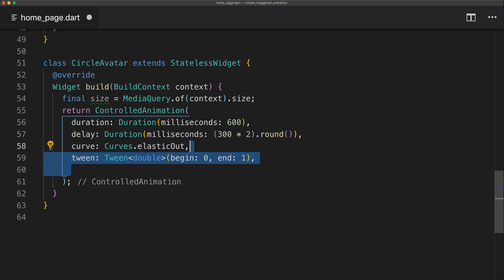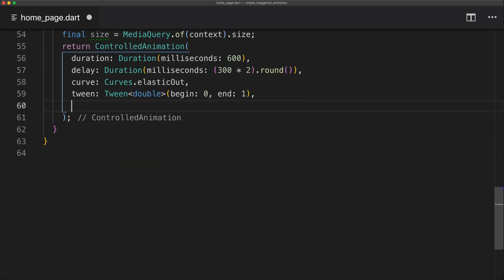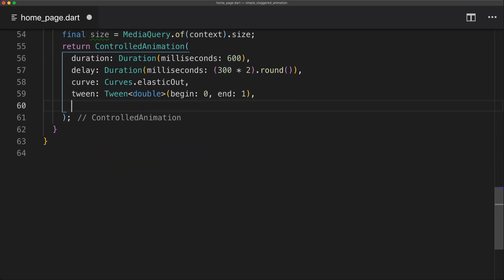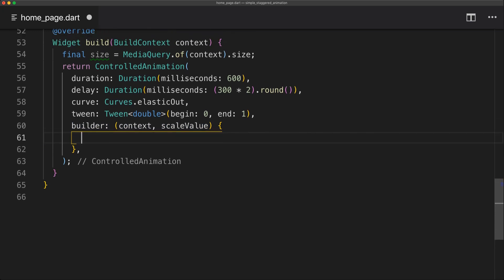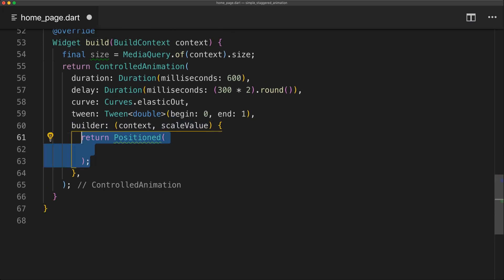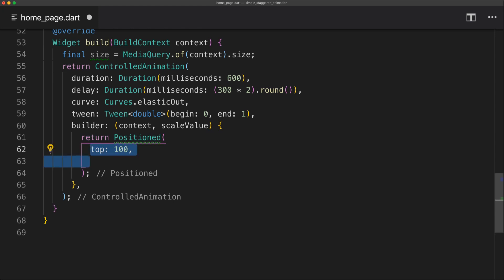We're going to have the elastic out curve and also set the tween double of begin zero and end of one. Now we can implement the builder which is just going to give us the animation and we just call that the scale value.